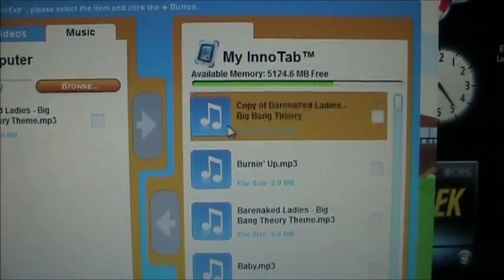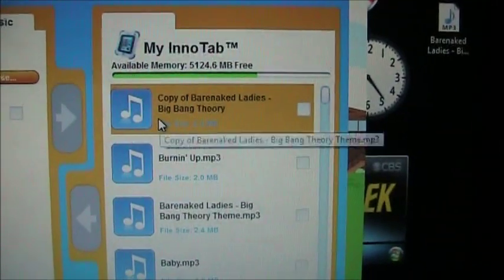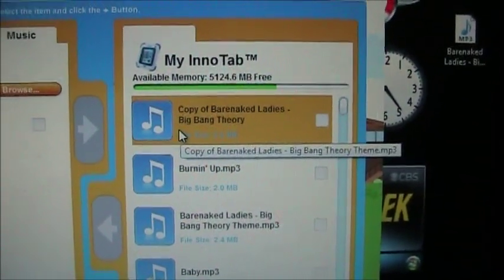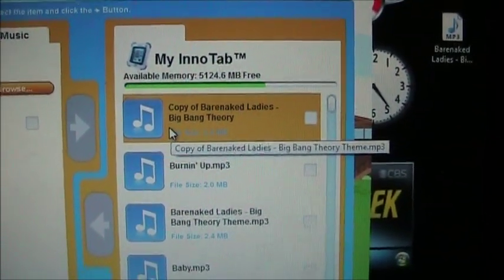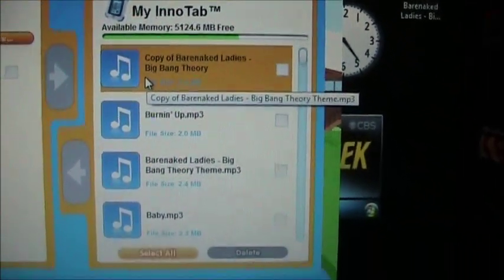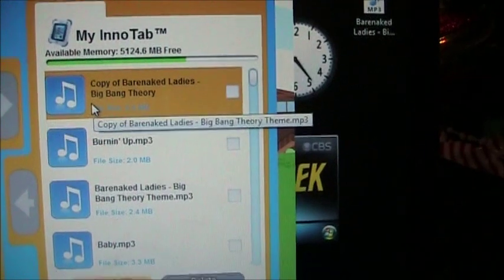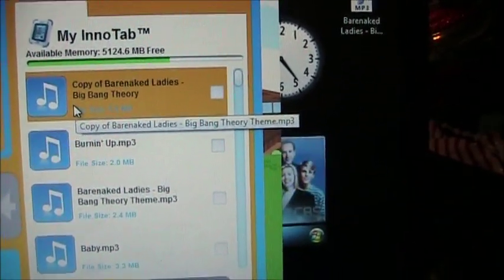If you're only transferring one, it goes real fast. If you transfer a lot, it goes a little slower. And there's the song on the EnerTab.